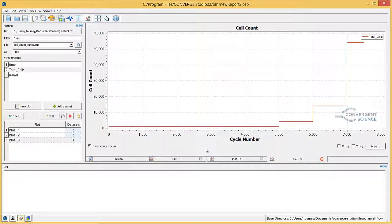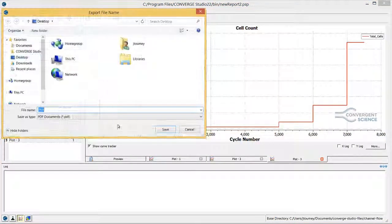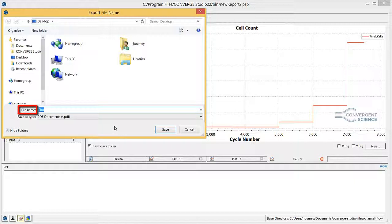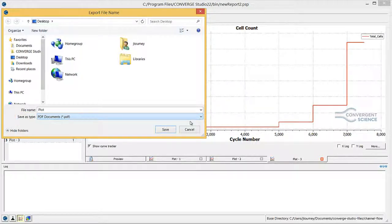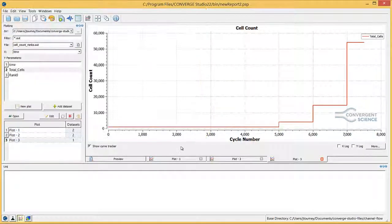Note that you can export the current plot as a PDF, SVG, Postscript, or image file. Click on File, then Export Plot to open the export file name dialog box. In the name field, enter a file name of your choice, and in the save as type field, choose from PDF, SVG, Postscript, or images. Then click Save to export the file.